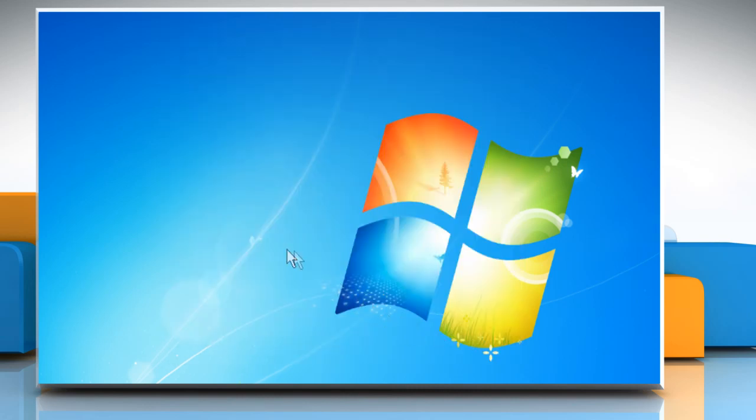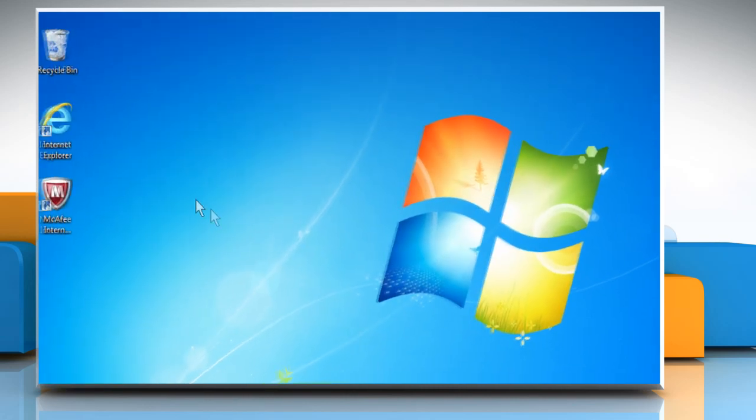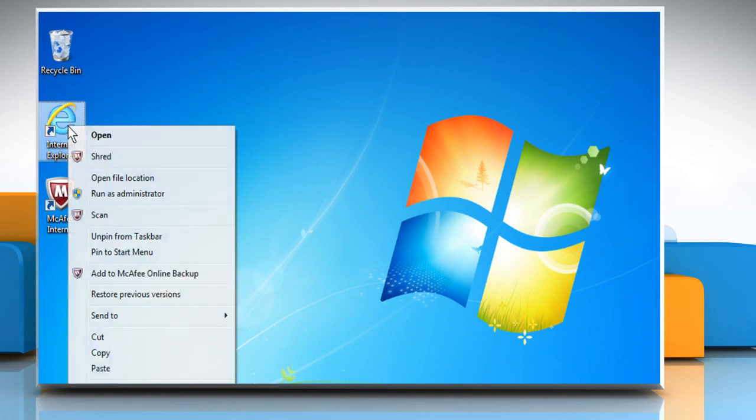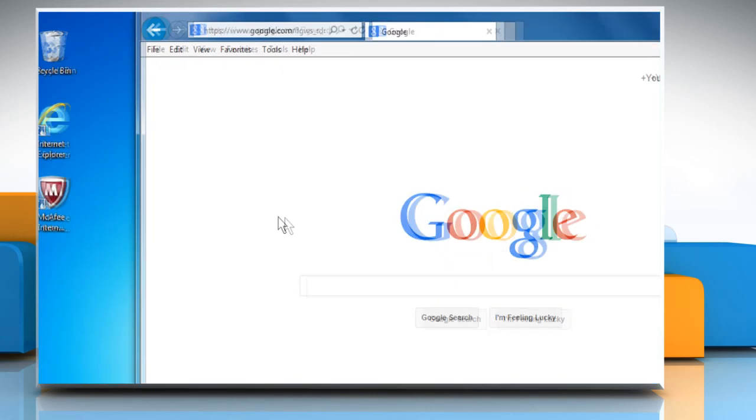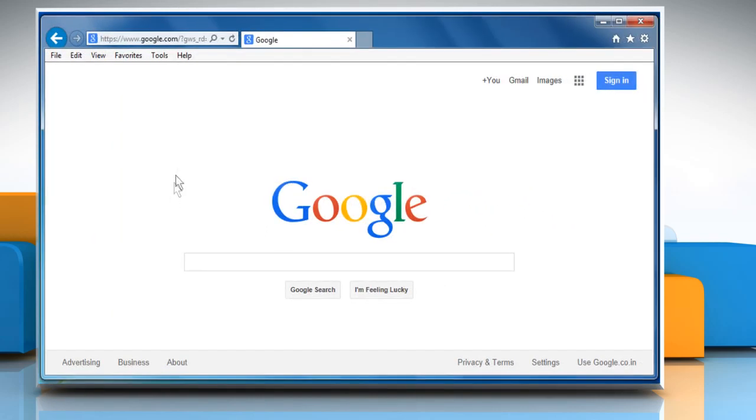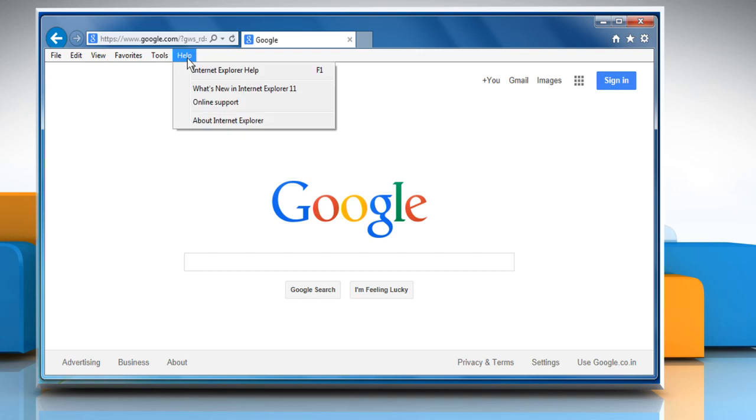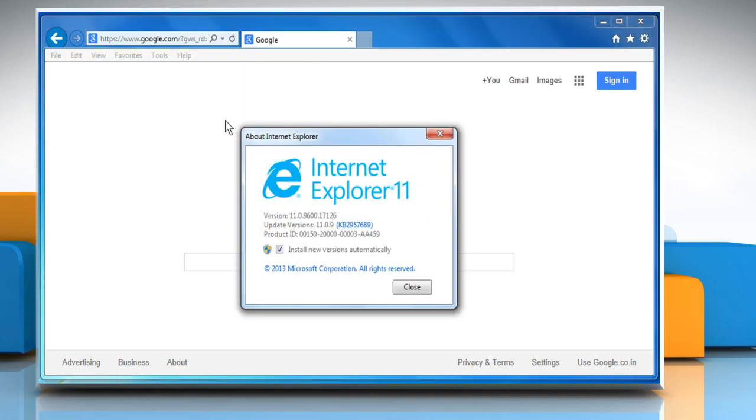Now to determine the version of Internet Explorer you have on your computer, open Internet Explorer. Click on the Help menu and then click on About Internet Explorer. Next to Version, the first number indicates the version of Internet Explorer installed on your computer. And then click on Close.